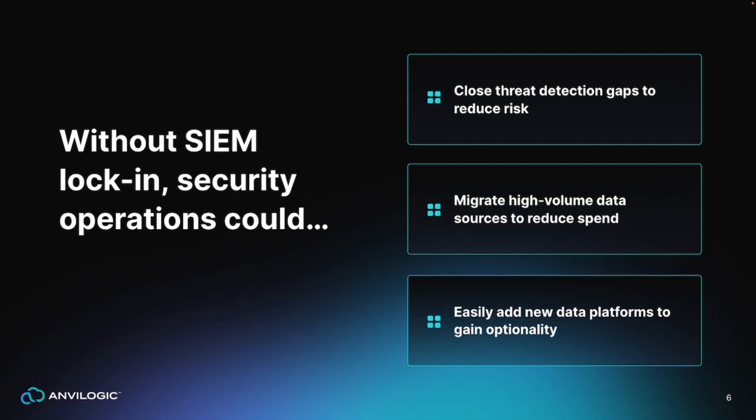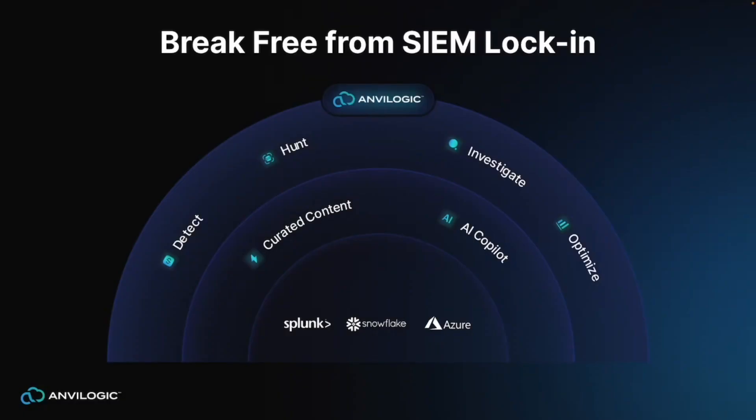If security operation teams could use the data platforms of their choice, they could detect threats using data sets that they can't send to their SIEM today and their highest volume use cases as well to a more cost-effective data lake to reduce the spend. Without SIEM lock-in, security teams wouldn't worry as much about the impact of their SIEM vendor getting acquired, as well as take advantage of the advances in data science and machine learning.